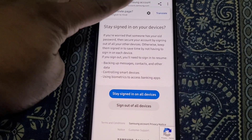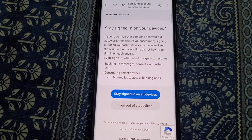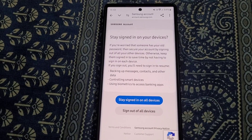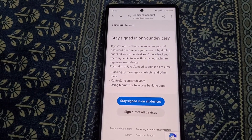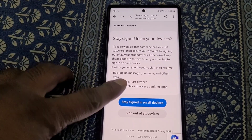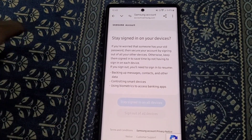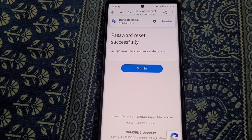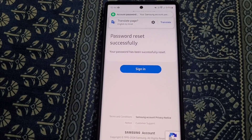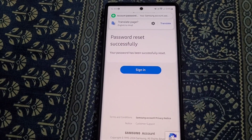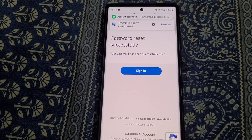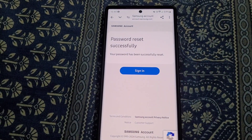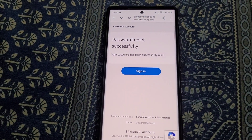You can choose if you want to stay signed in on all devices or sign out of all devices. Password reset successfully. This is how you can easily reset your Samsung account password.